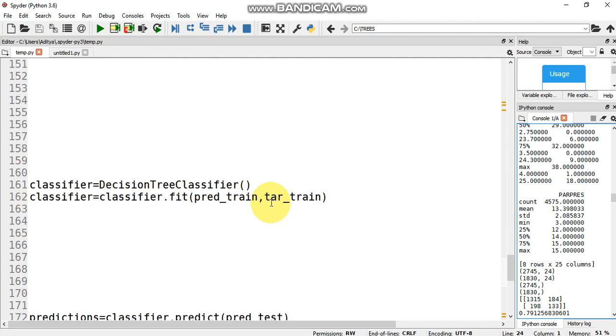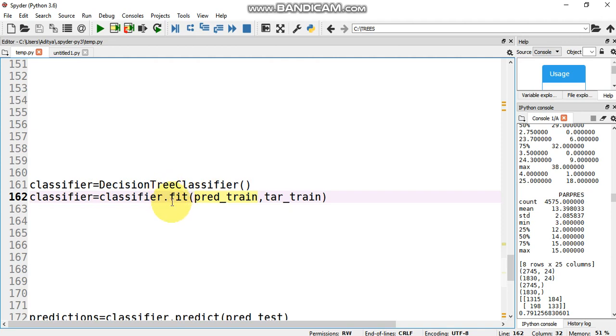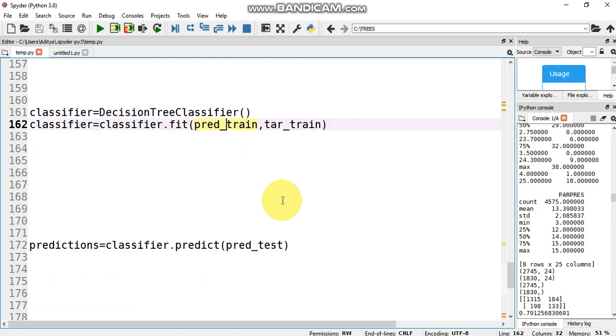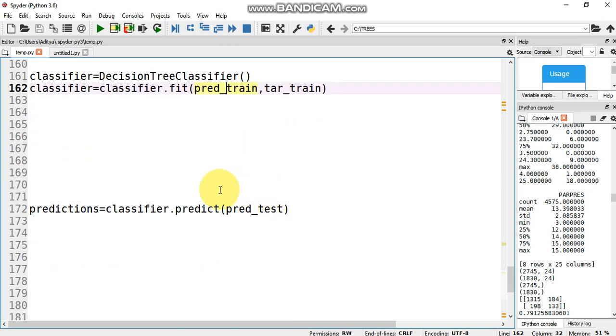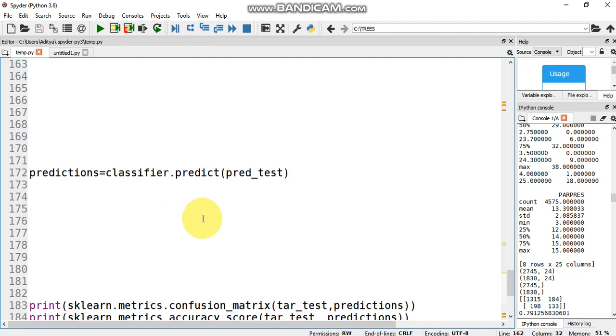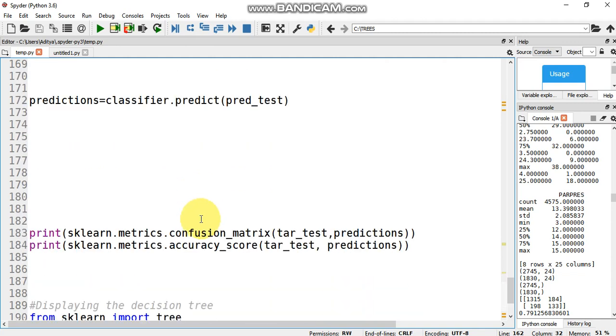Once we do that, classifier equals decision tree classifier and we fit it. This is the function in scikit-learn. We use the training data and the target training data. Once we fit that, we use the classifier.predict function which gives us a metric to predict. Then finally we print the confusion matrix and the accuracy score.